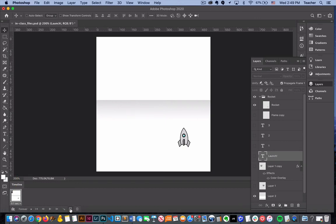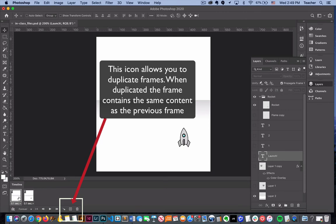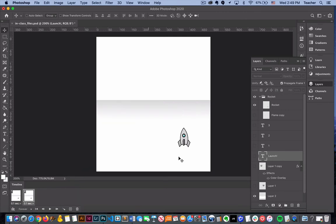We can click the duplicate frame button and what happens is it adds another frame. But if you notice we can select which one we want to alter. If we select this second one and we basically show that number three.